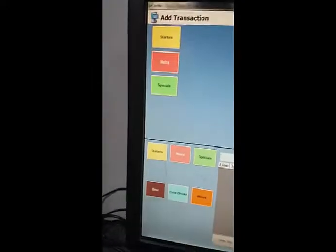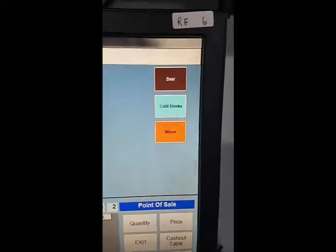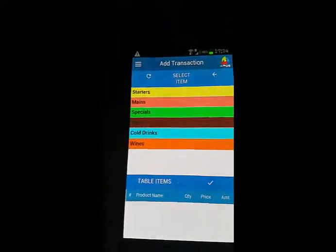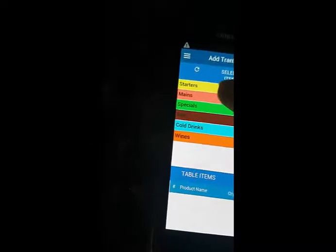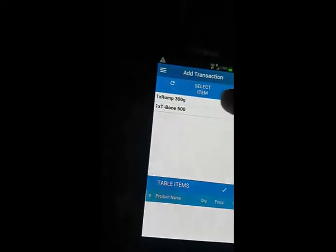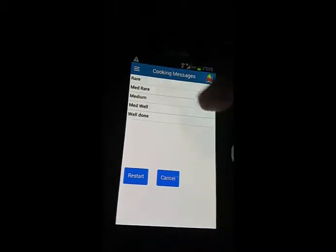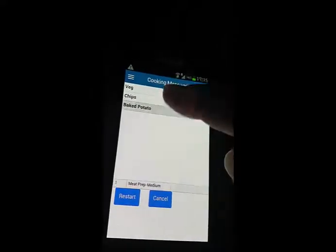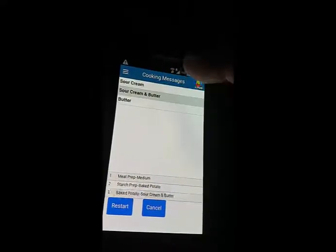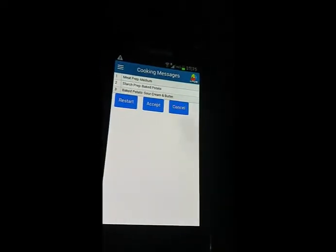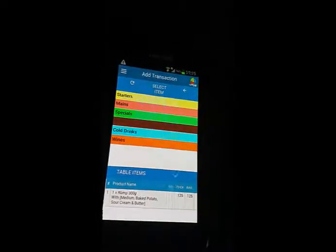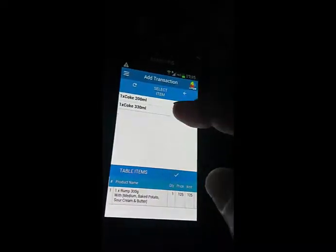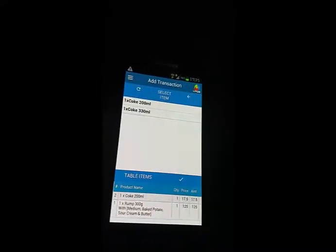You can see I've got my menus over there - starters, mains, and specials - and over here I've got my beers, cold drinks, and wines. I've got exactly the same layout on here, so it's very simple for you to be able to start operating. Let's go to mains for instance, I want to ring up a rump 300, and again the cooking messages appear as well. I want it medium with baked potato. I'm doing it difficult for a reason - I can restart the order, accept the order, or cancel. I can accept that, and then I can also go back to cold drinks for instance and say the person also wants a cold drink 200ml.